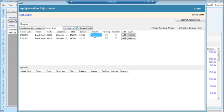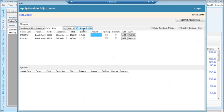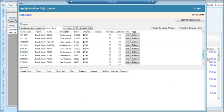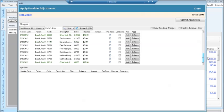Choose the encounter that you wish to adjust and enter the amount that you wish to adjust. If you wish to adjust the entire balance, click the balance button. If you wish to see positive balances only, leave the positive balance only checked. If you wish to see all balances, uncheck positive balance and click refresh. This will show you all of the patient's encounters.